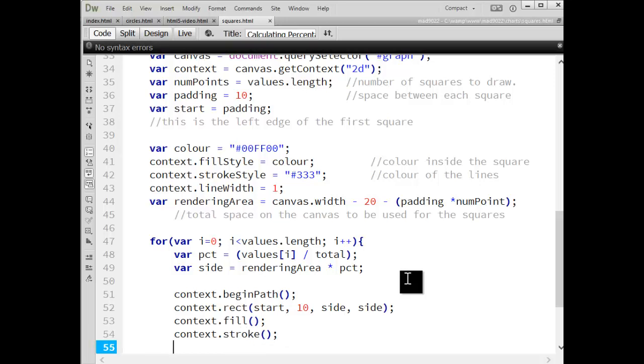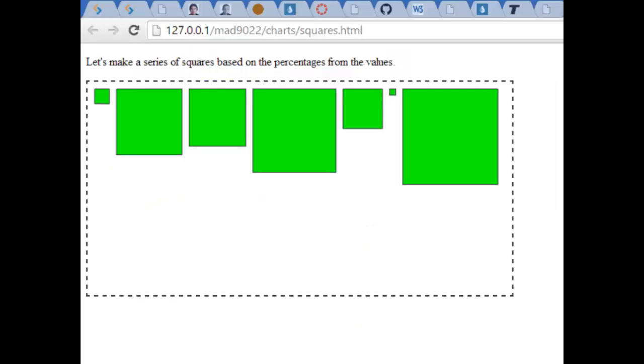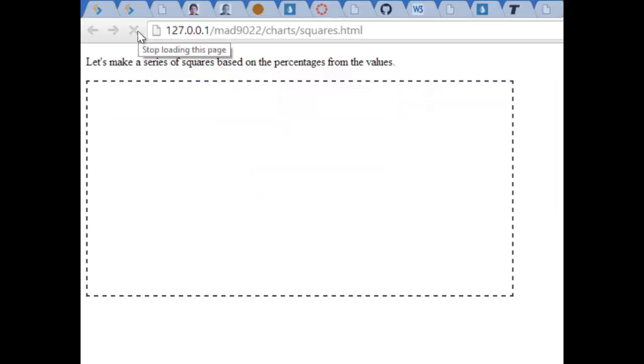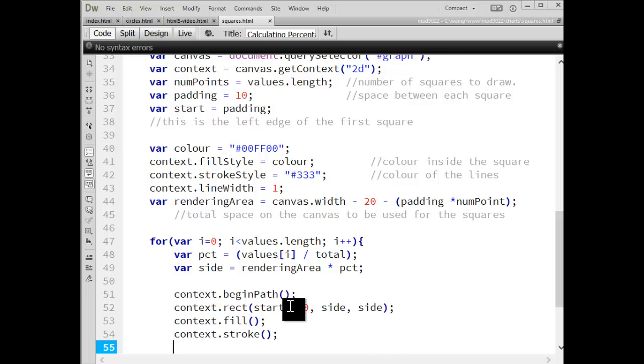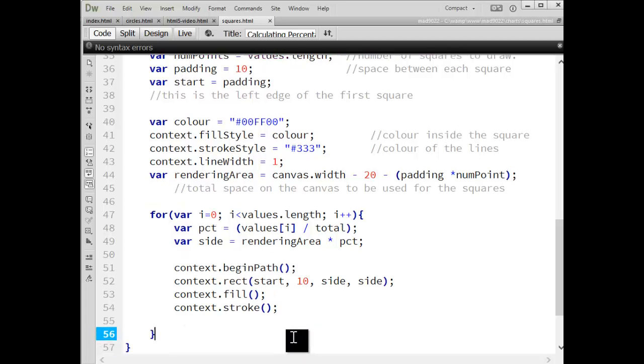So I can test this right now. It will draw squares. They will just happen to be over top of each other. I'm missing something here. And we've got the begin path, the rect, fill stroke.